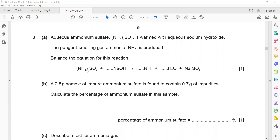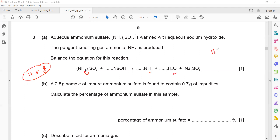Next we check hydrogen. The coefficient four is multiplied by two, giving eight hydrogen atoms on the left-hand side. On the right-hand side we have three and then four plus one, giving five or six hydrogen. To make eight, we place a coefficient of 2 before ammonia: 2 multiplied by 3 gives six, plus two equals eight. Hydrogen is now balanced.